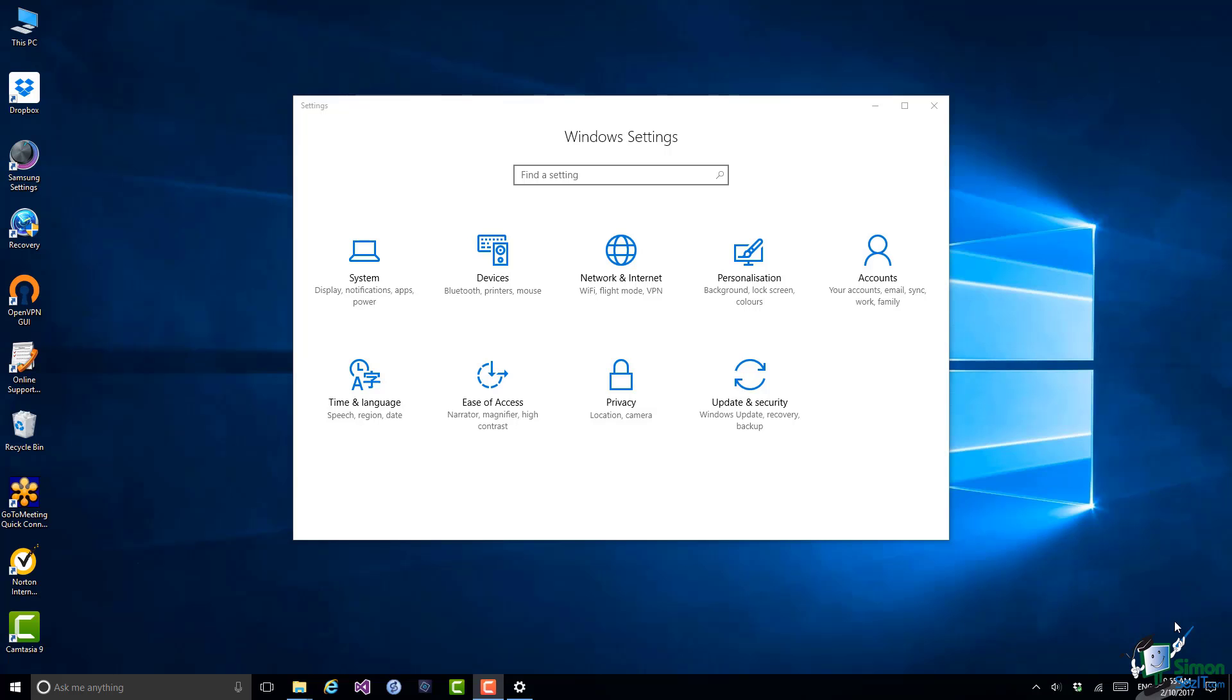Hello again and welcome back to our course on Windows 10. In this section we're going to look at power options and power saving.